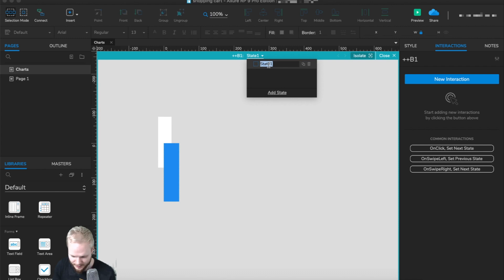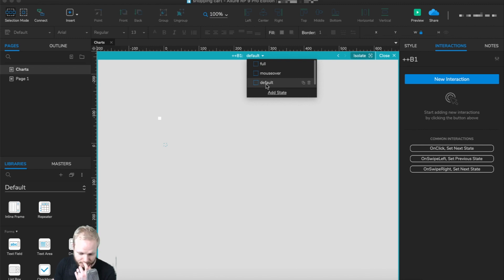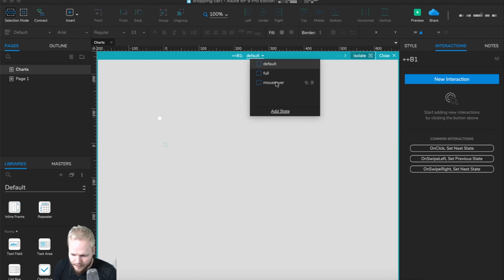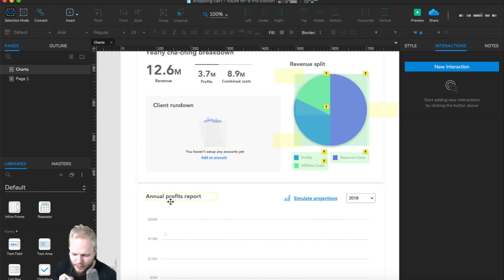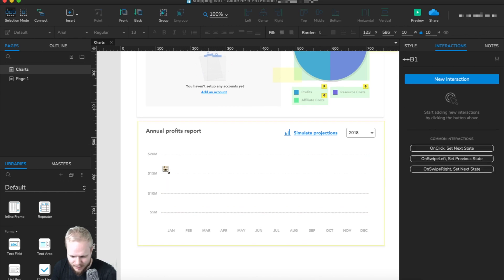Inside the panel I'm going to create a couple of states: one is a full state, then I'll duplicate and create a mouse over state, and also a blank state which is the default. The blank state is where the bar starts — invisible, nothing in it — so when we load or reload the graph it begins blank. The mouse over state should be a bit darker, keeping within the same blue shade family so we don't confuse it with other data like affiliate cost.